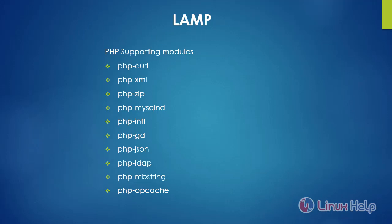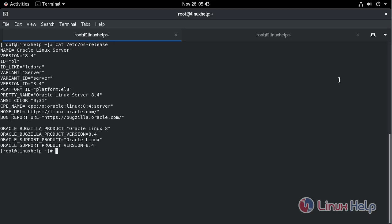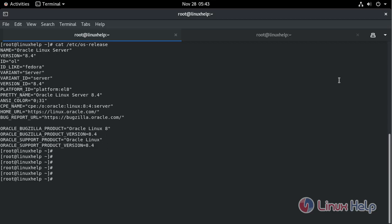For the WordPress installation, we need to complete the LAMP setup. We have already done that. We also need to install the following PHP modules to run WordPress properly. Let's check the operating system version. I am using Oracle Linux Server 8.4. We already completed the LAMP setup.